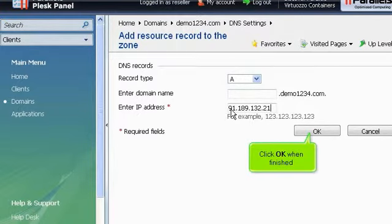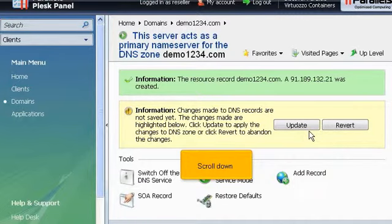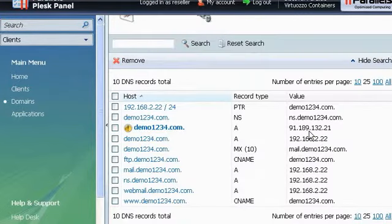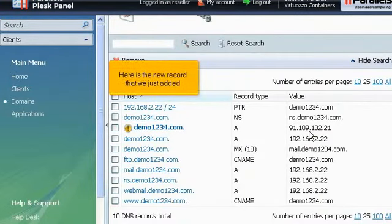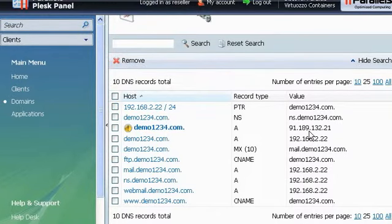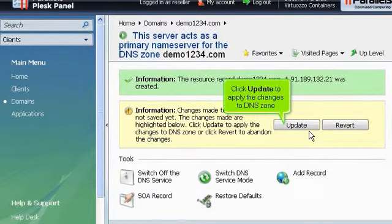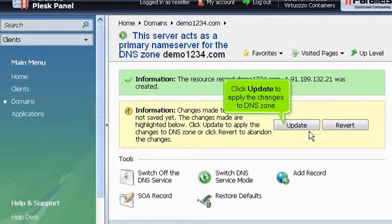Click OK when finished. Scroll down. Here is the new record that we just added. Click Update to apply the changes to DNS zone.